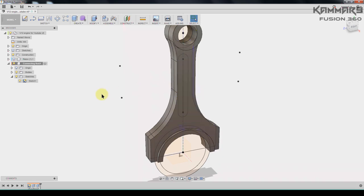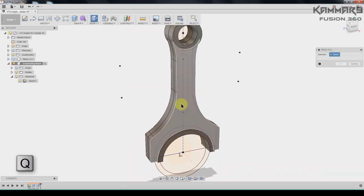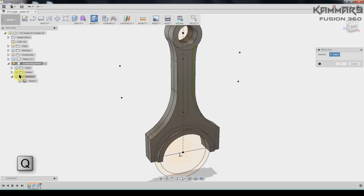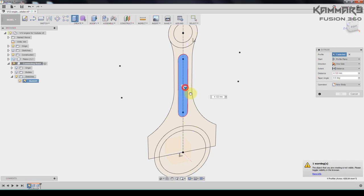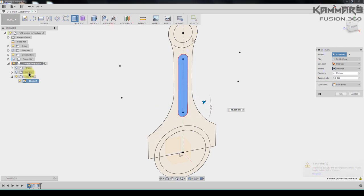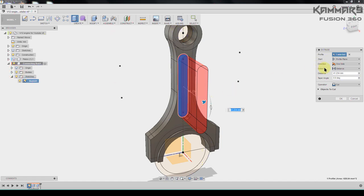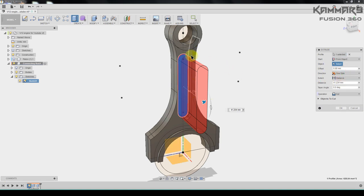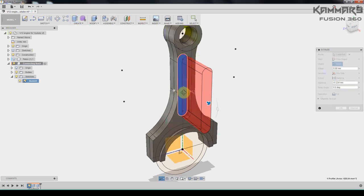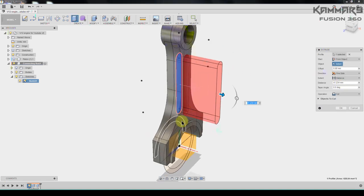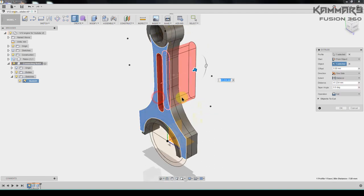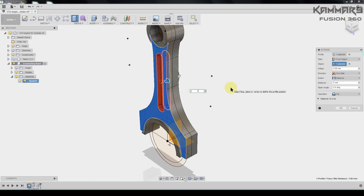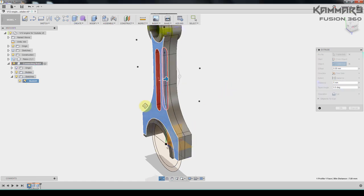And to select this one I have, I will hide this and I will select this one. Now it shows it. And for the start from the object I will select this one. I select this one and I will put five for the distance.